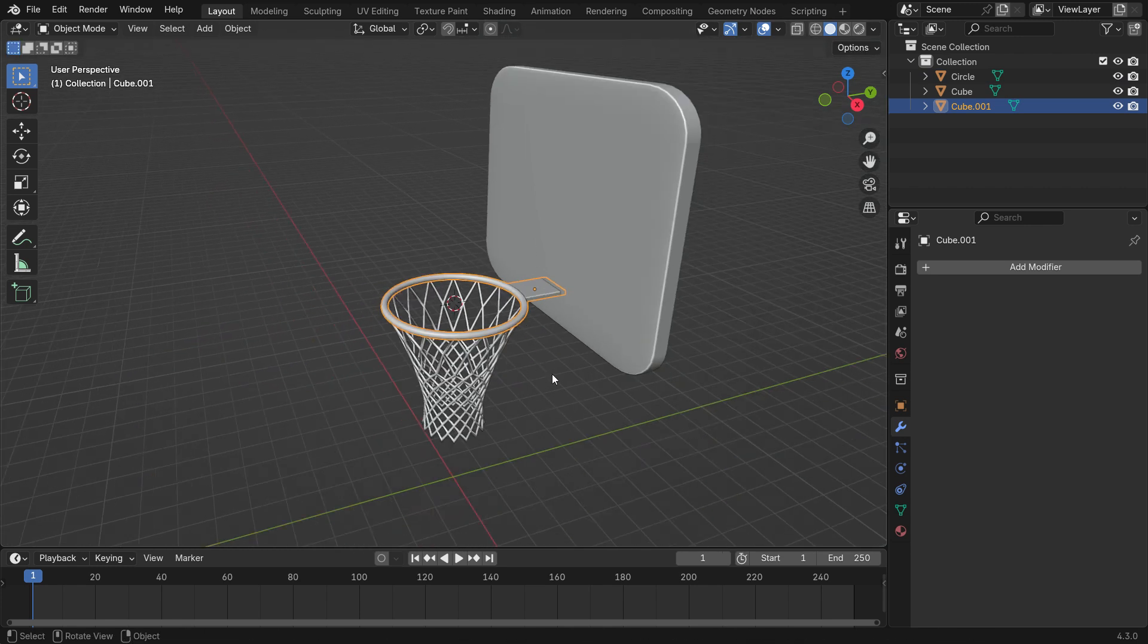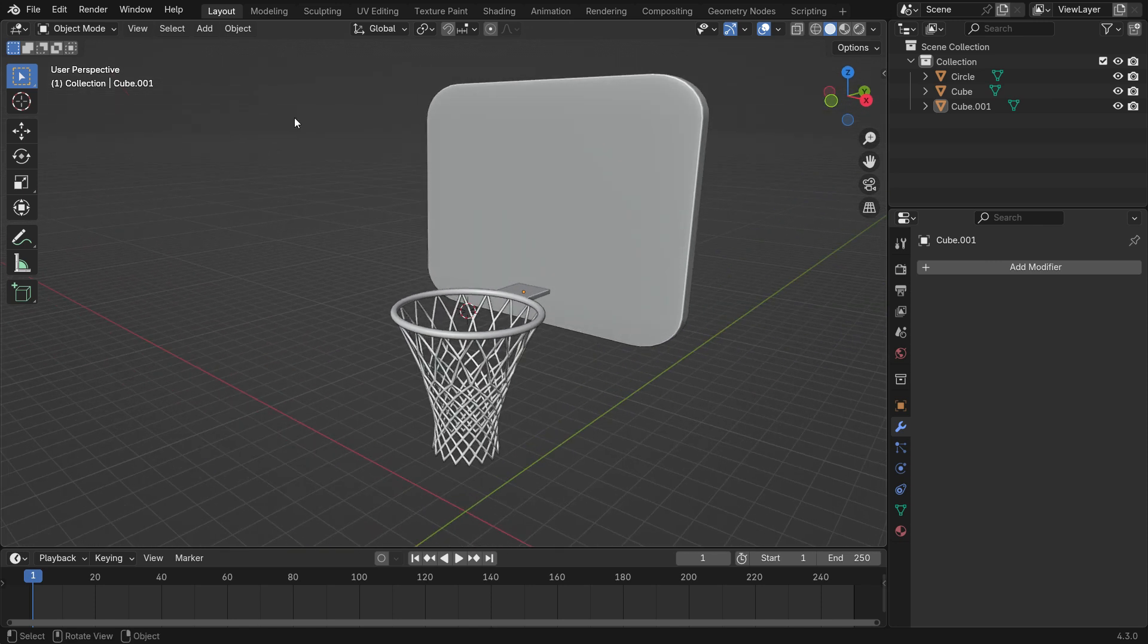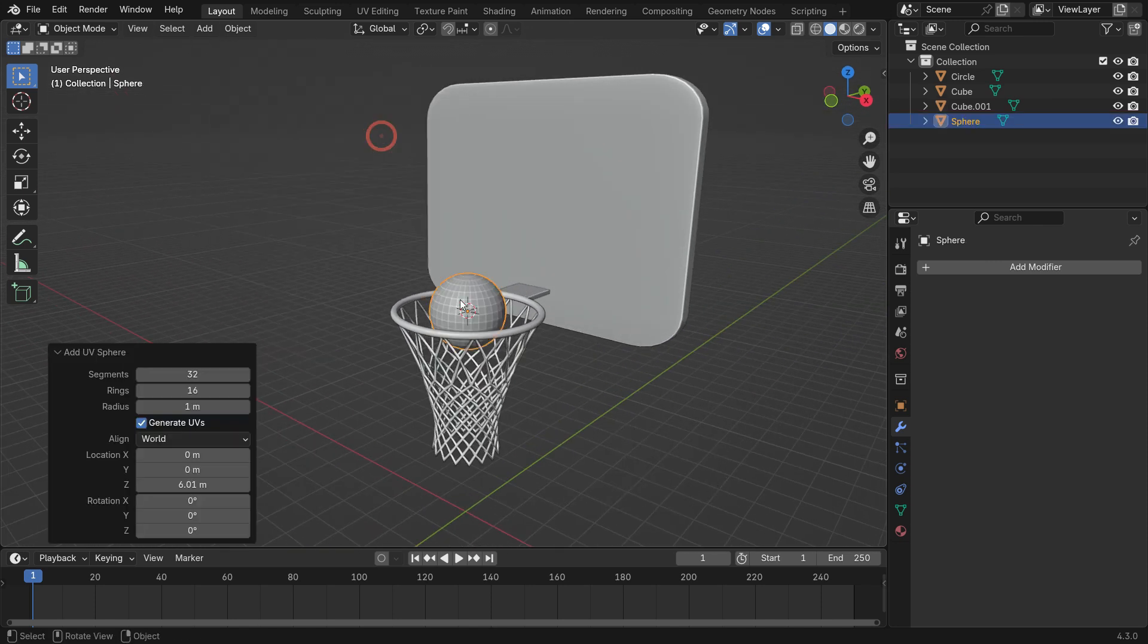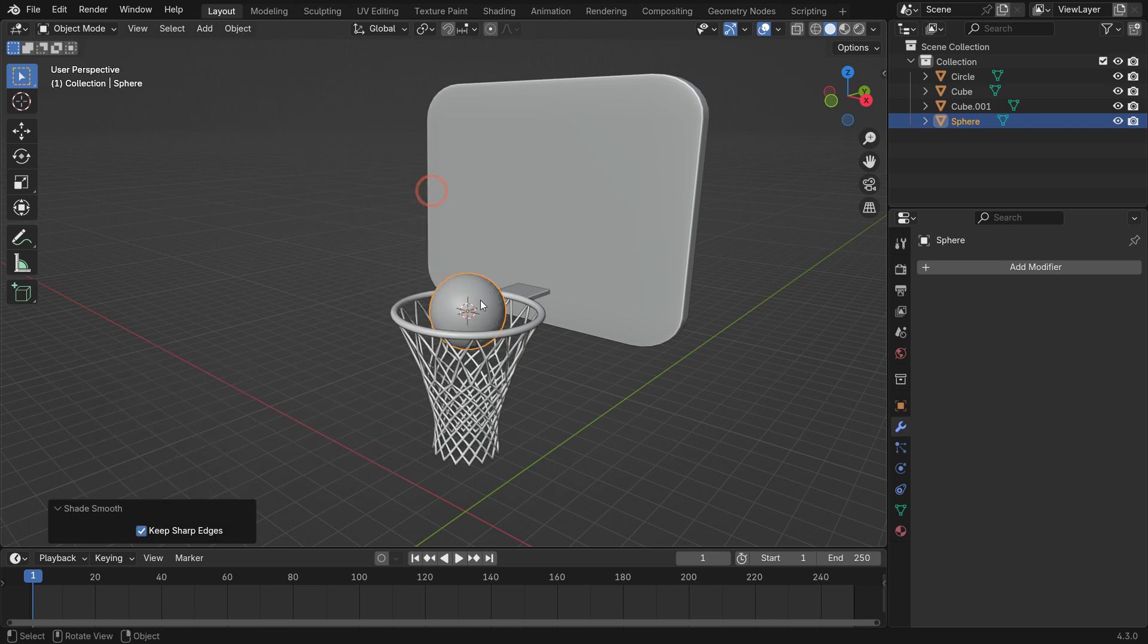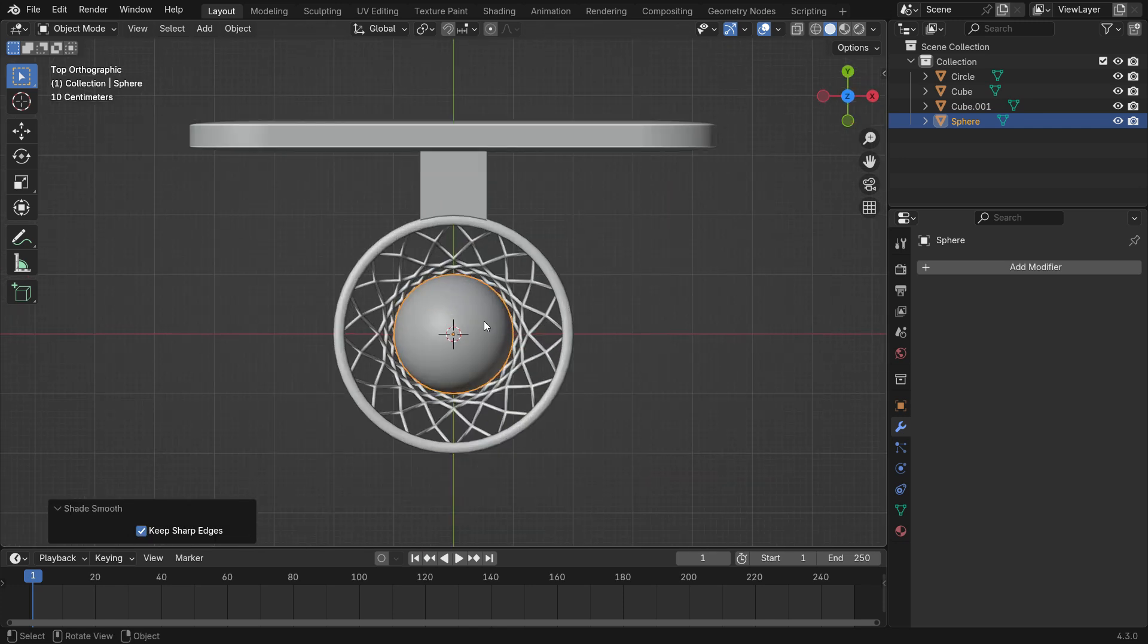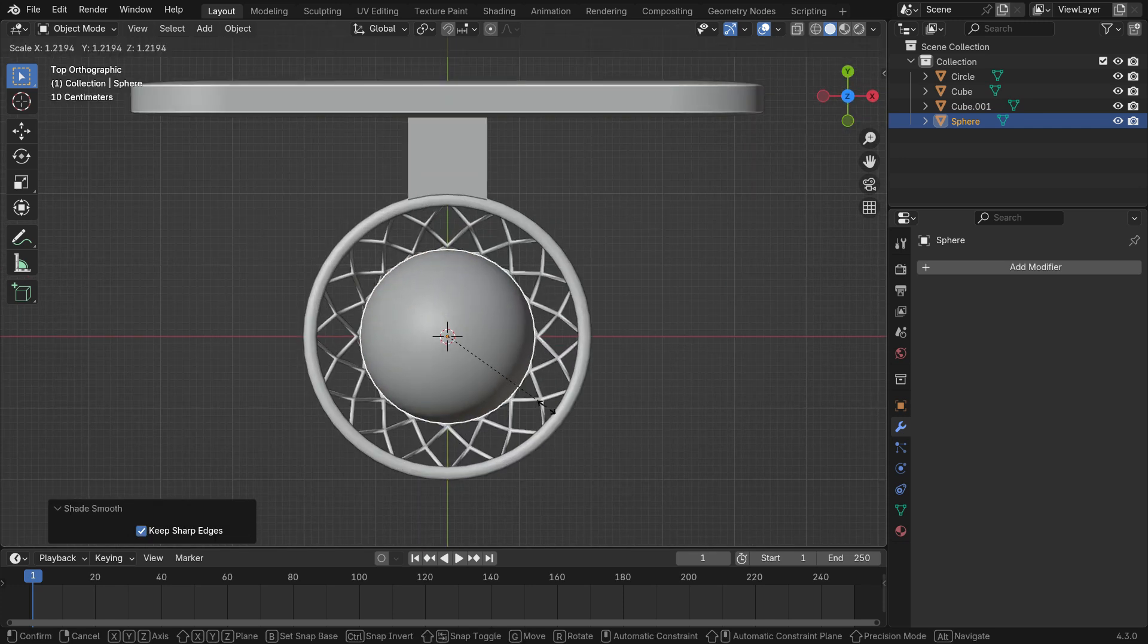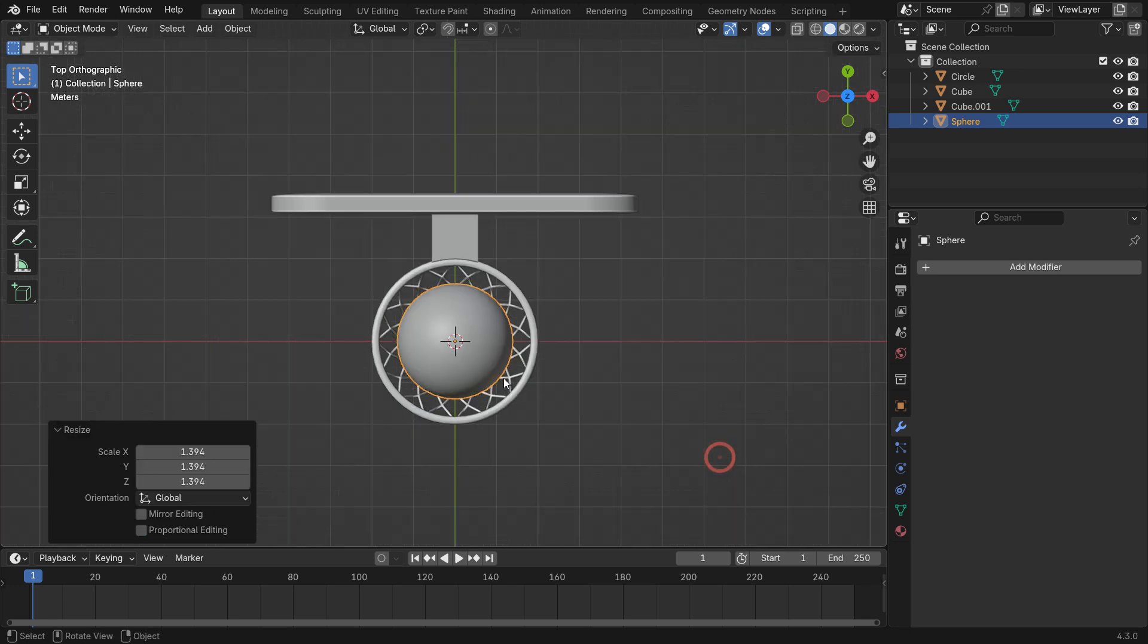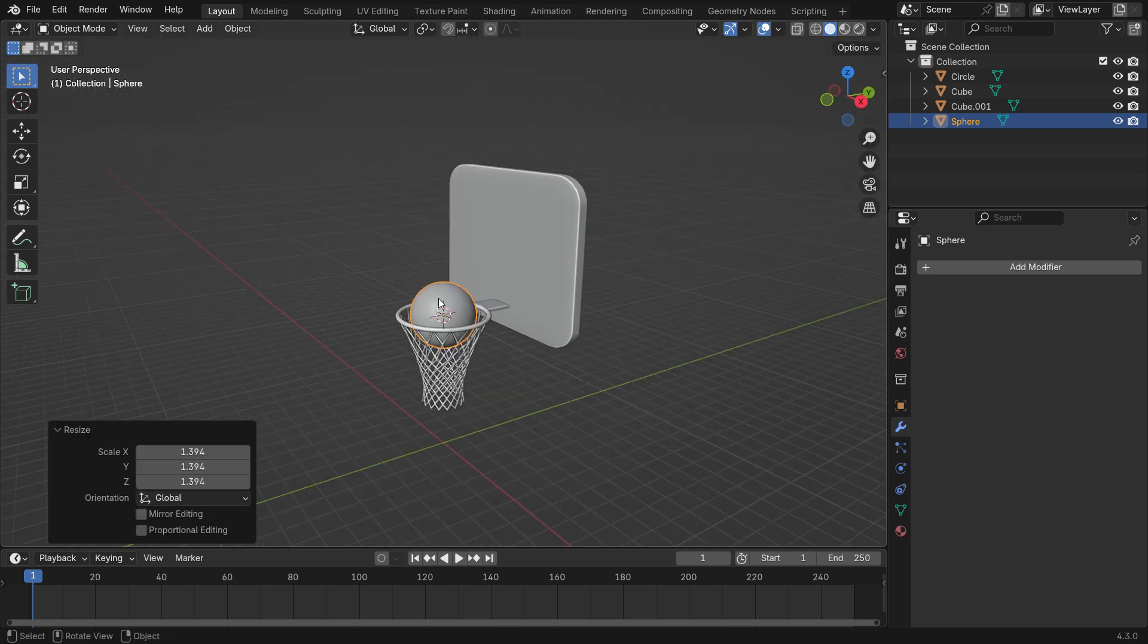Let's add the Ball. Add a UV Sphere. Switch to the Top View and Scale it so it can pass through the Rim. Move it up slightly.